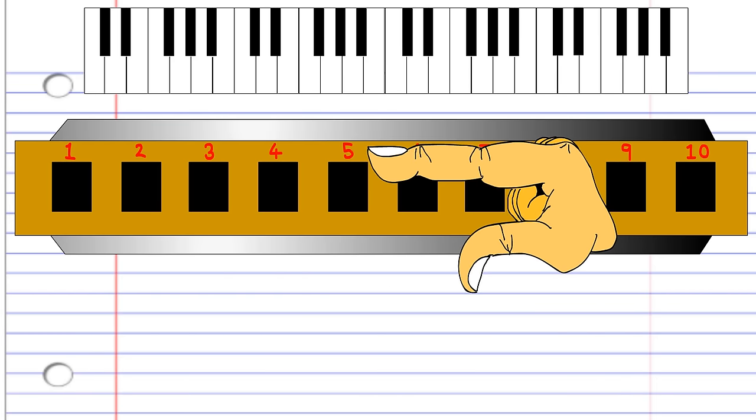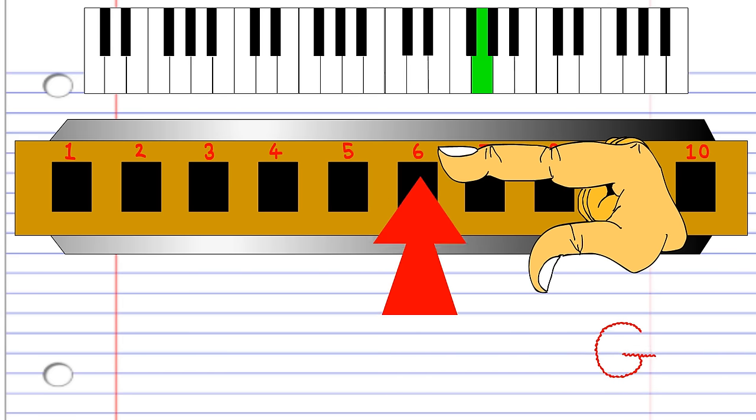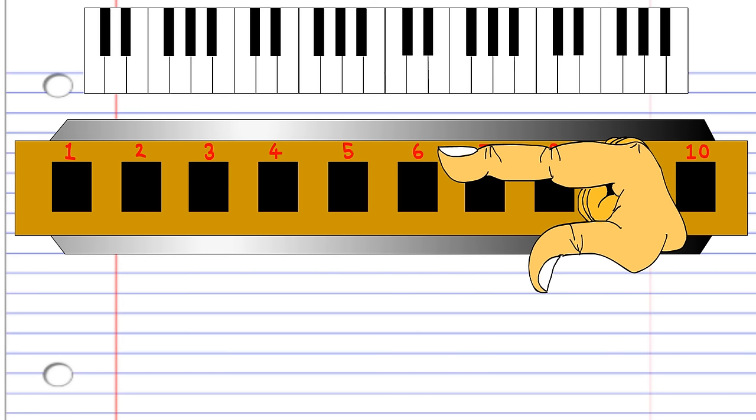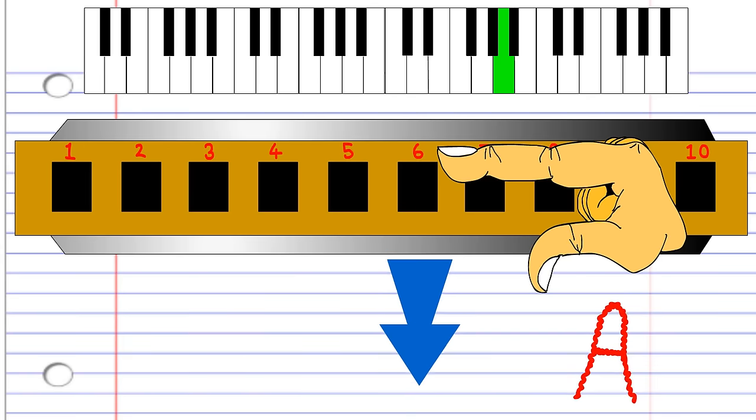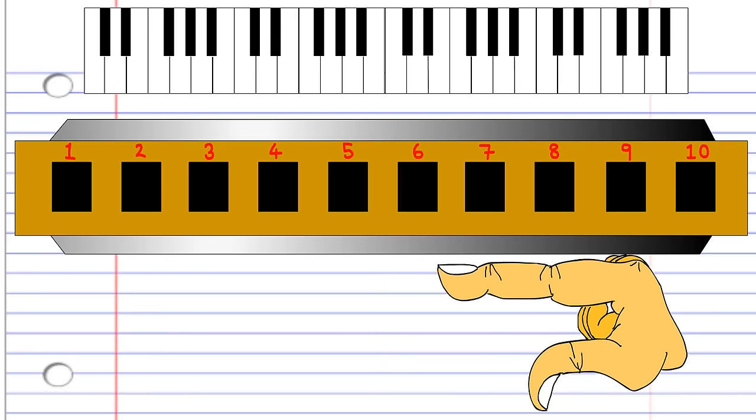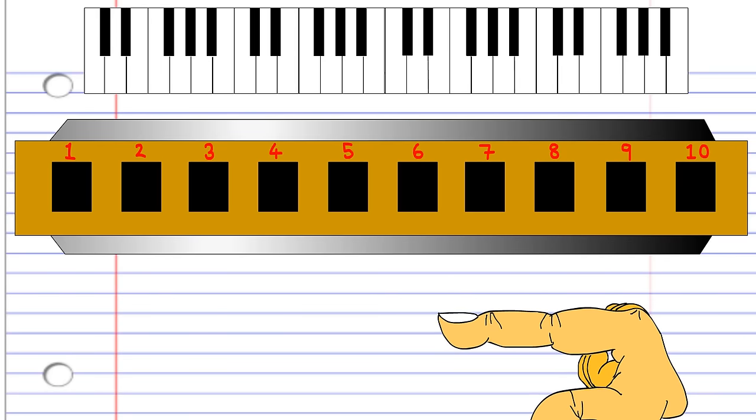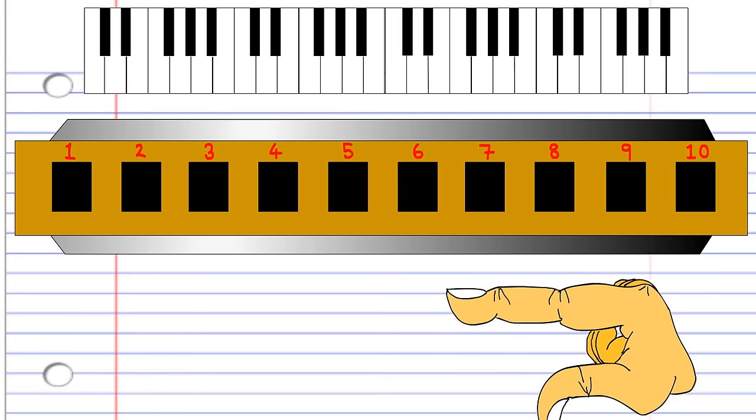To produce the next note, breathe in through 5. To play the next note, blow into 6. To play the next note, breathe in through 6. Up to this point, you will notice that there's been a simple pattern of blow out, breathe in, blow out, breathe in, to produce the correct succession of notes for the major scale that you're playing.